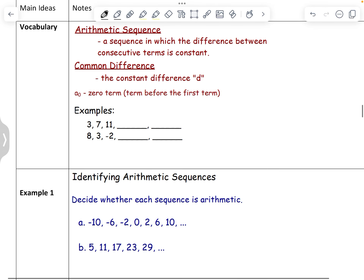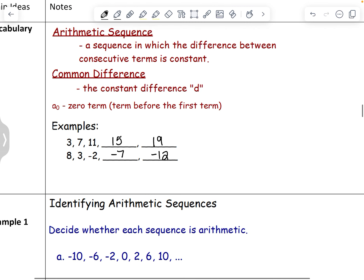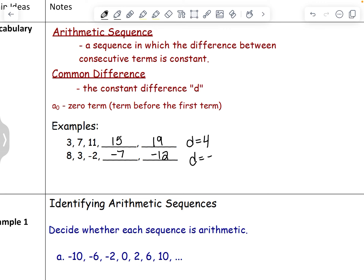Here are a couple of examples to get us started. If you start with 3, 7, 11, you can recognize those numbers are increasing by 4. So the next terms would be 15 and 19. In the next example, 8, 3, negative 2 — that pattern is decreasing by 5. So the next numbers would be negative 7 and negative 12. Both are arithmetic sequences: the first has a common difference of 4, and the second has a common difference of negative 5.